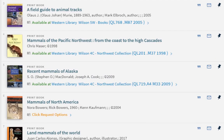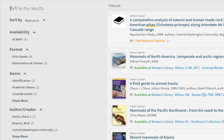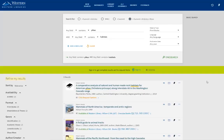If I wanted to narrow those results down even more, I can refine my results using the menu on the left. You can do this search process if you're looking for articles from peer-reviewed journals, films and documentaries, or really any other media.